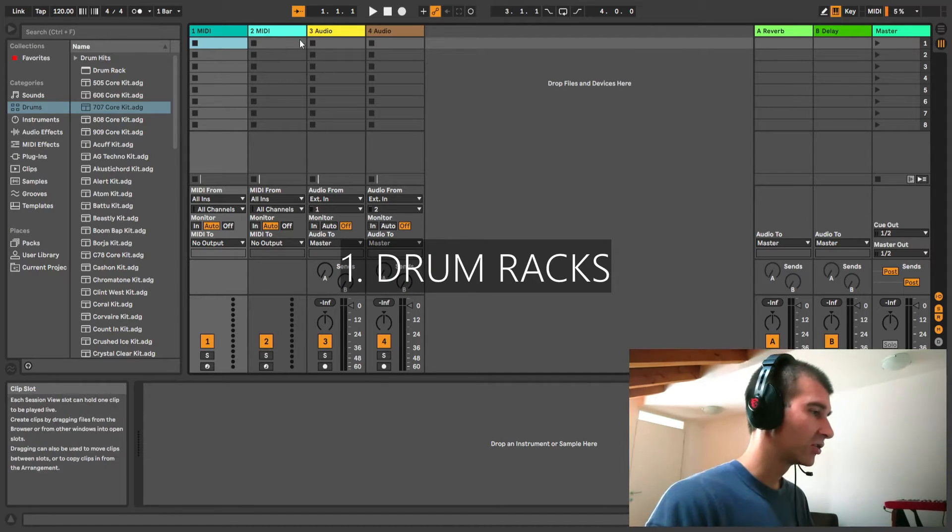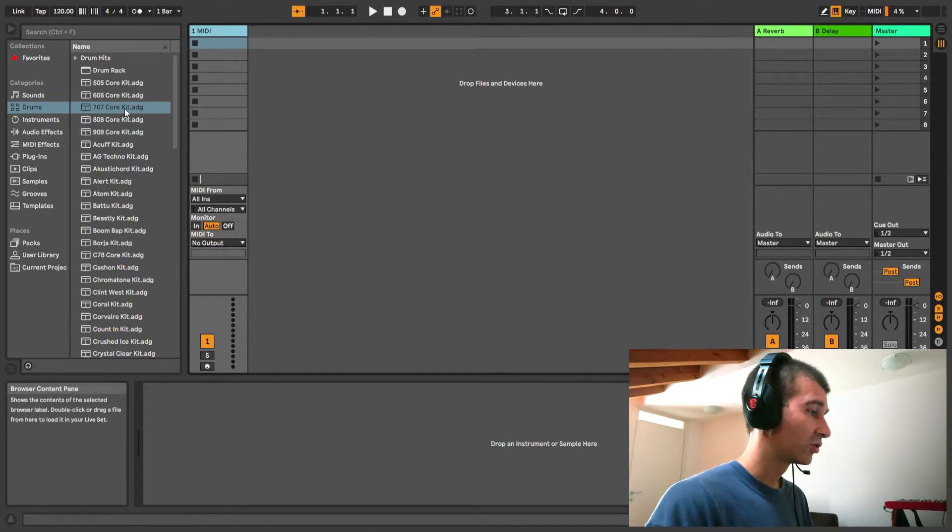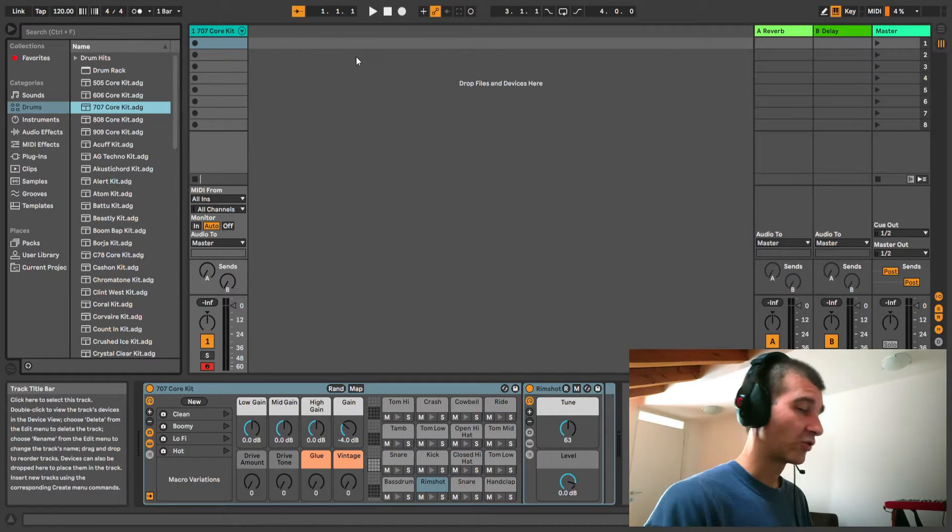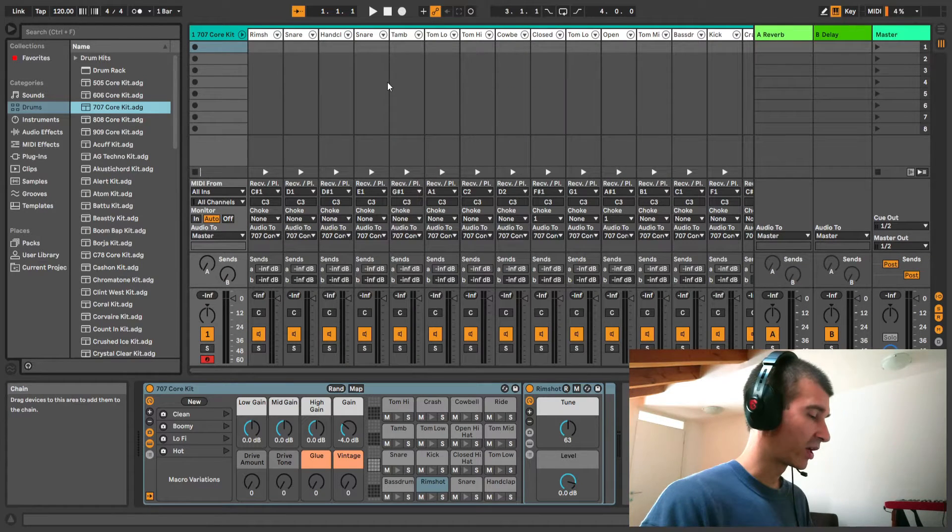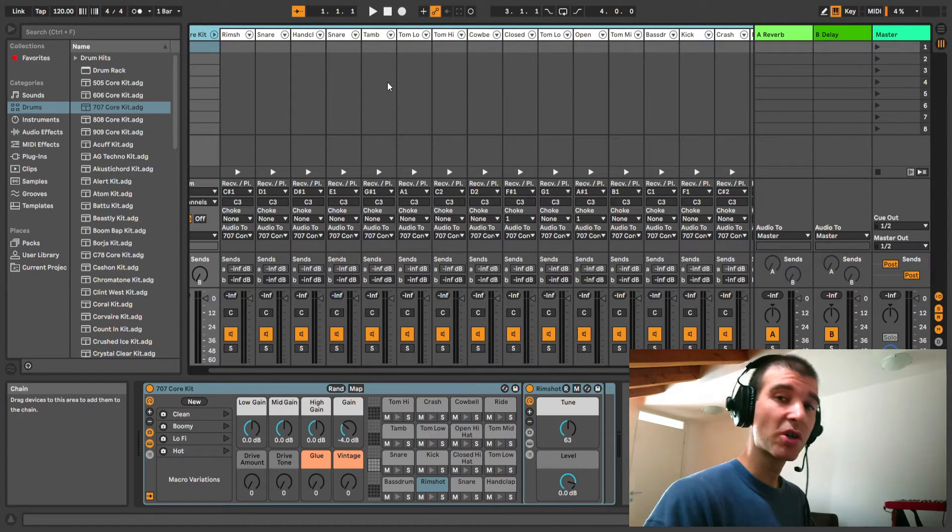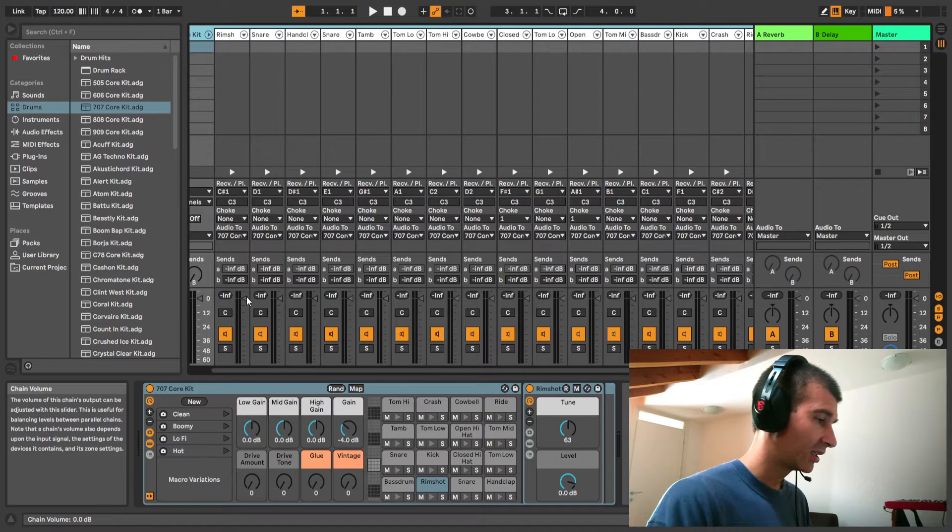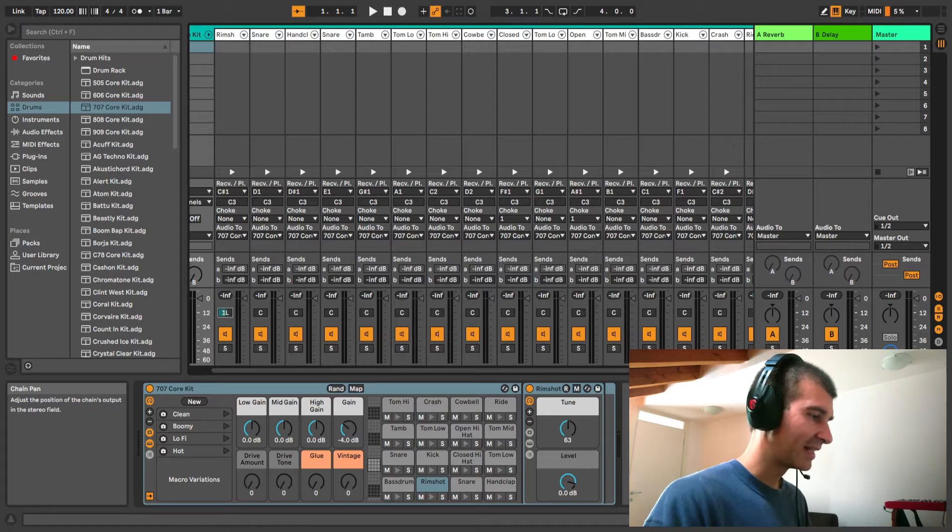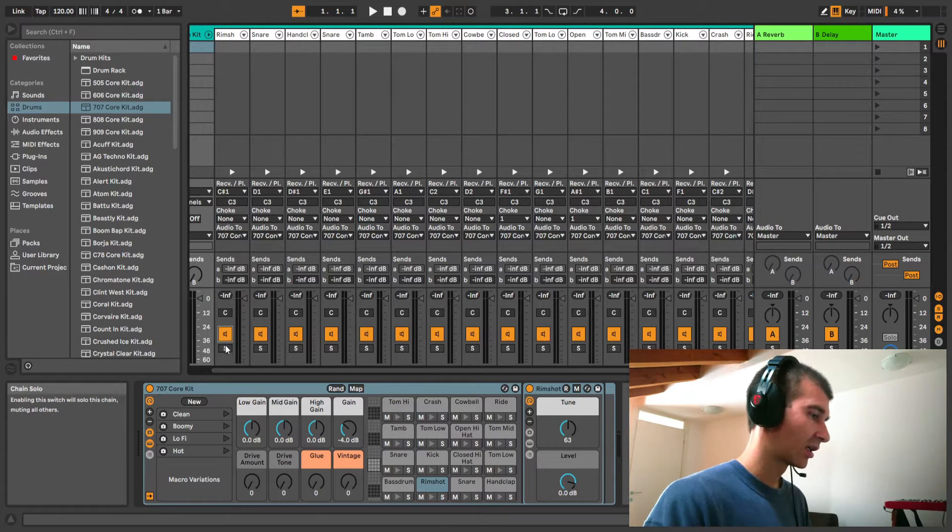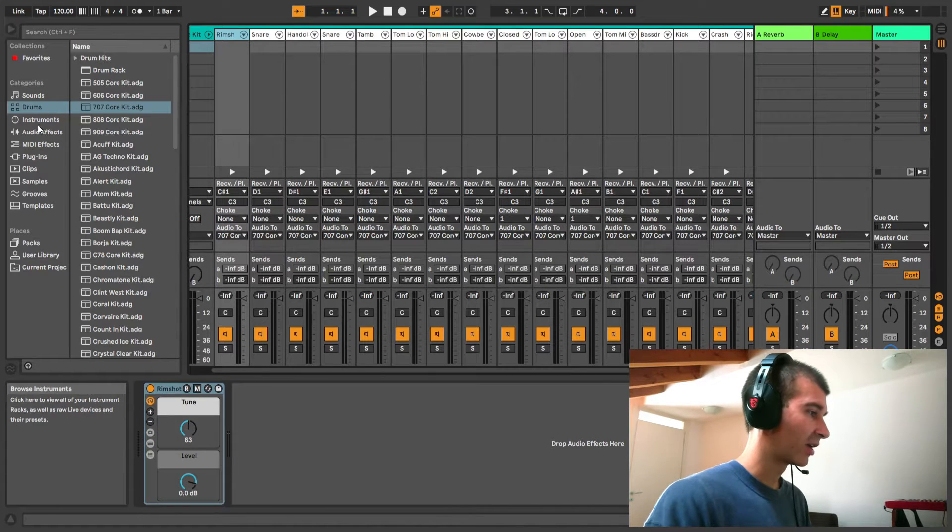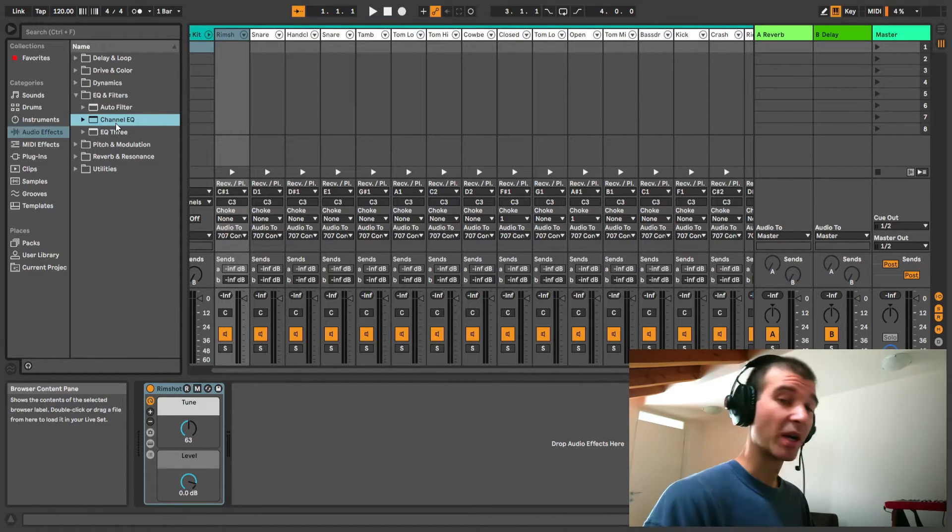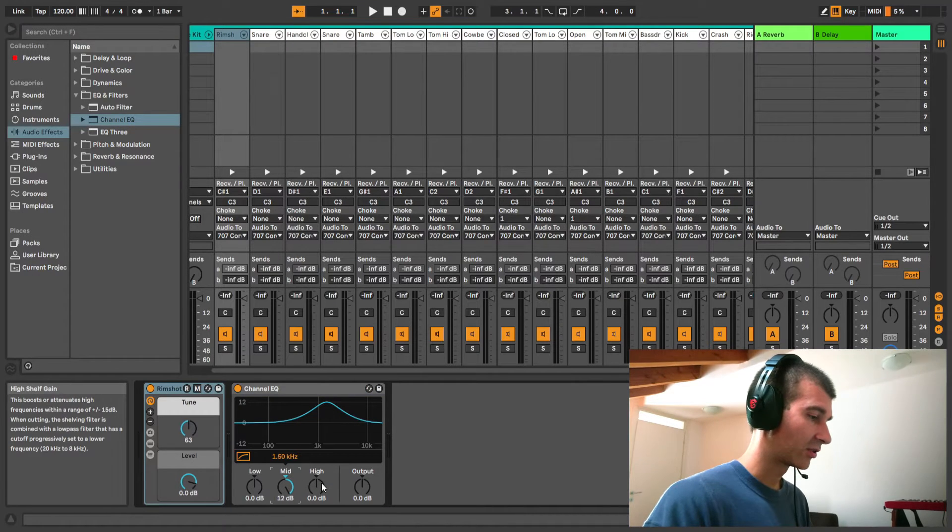One thing you could do is choose your drum library. I'm going to use the 707 core kit here, drag it onto our MIDI track and just click on this arrow. Now we're presented with 16 channels and each of these is like its own individual track. Each one has its own volume fader, you can pan it, it has mute and solo functions. If I double click on it, I can drag whatever effects I want onto it for processing.